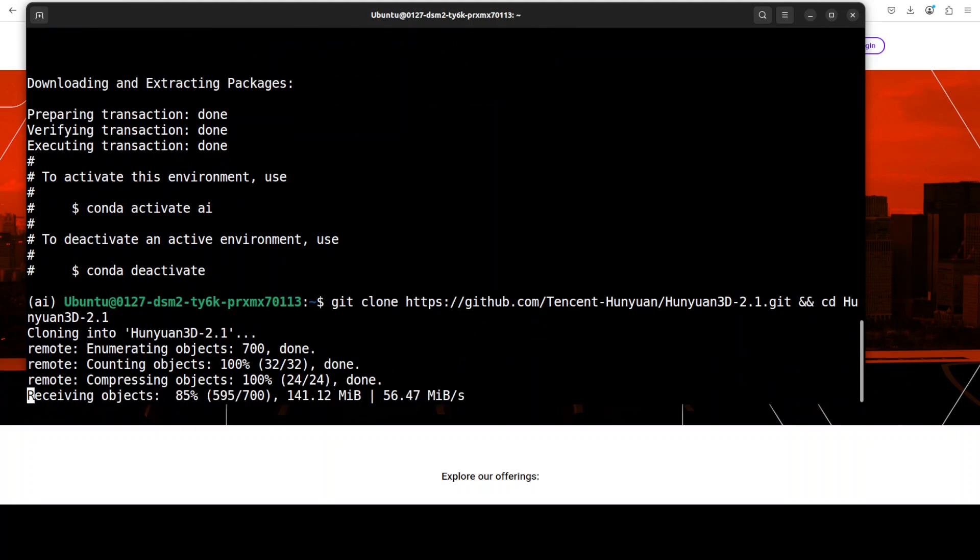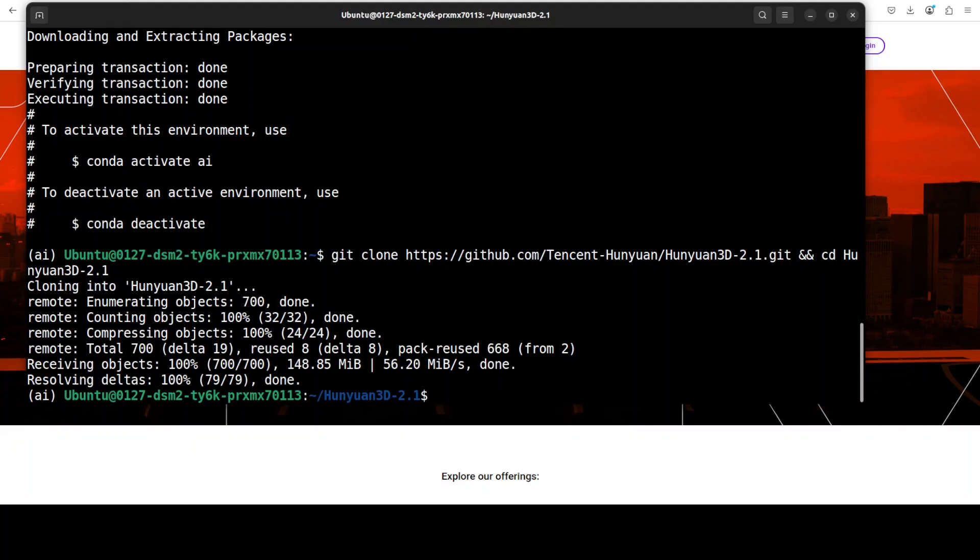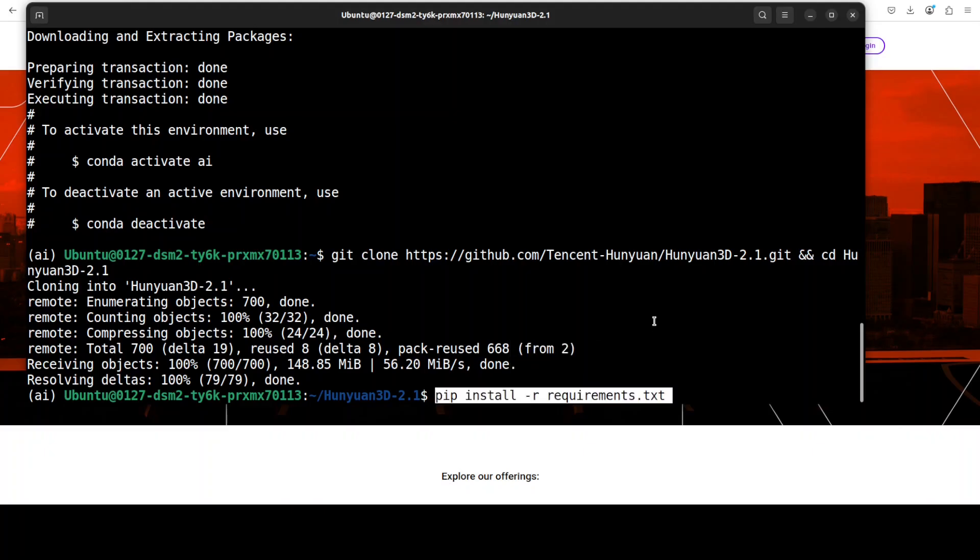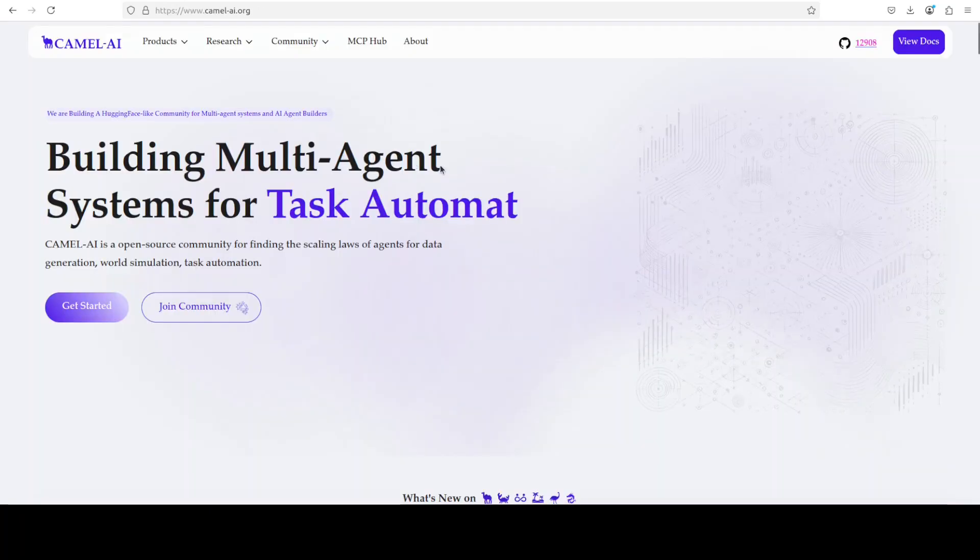I'm also going to drop the link to it in the video's description. Once that's done we need to install all the prerequisites from the root of the repo and that is going to take a bit of time.